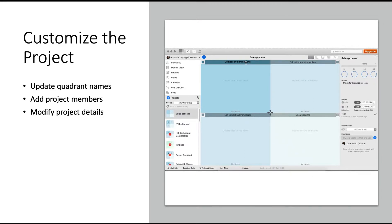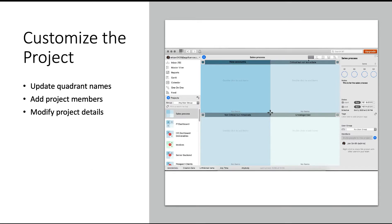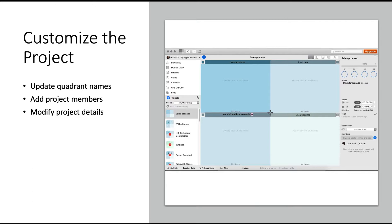Once you create your project, take a look at the quadrant names. Do they make sense for your project? Rename the quadrants if needed, like I'm doing here, to be fitting for this specific project. On the right-hand side of the screen, you will see me add project members, giving them full access and visibility into this entire project.